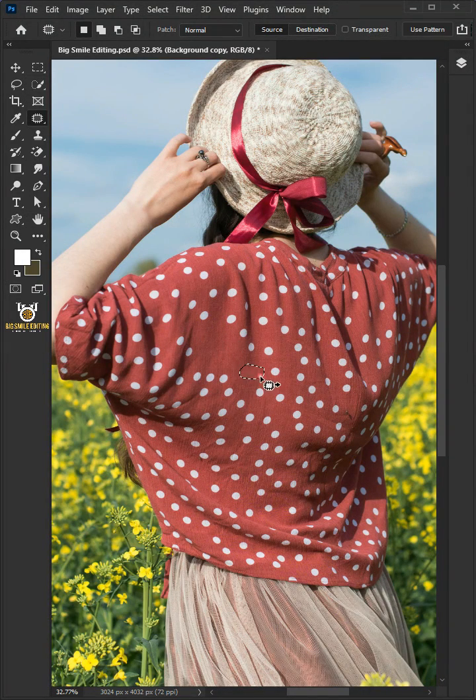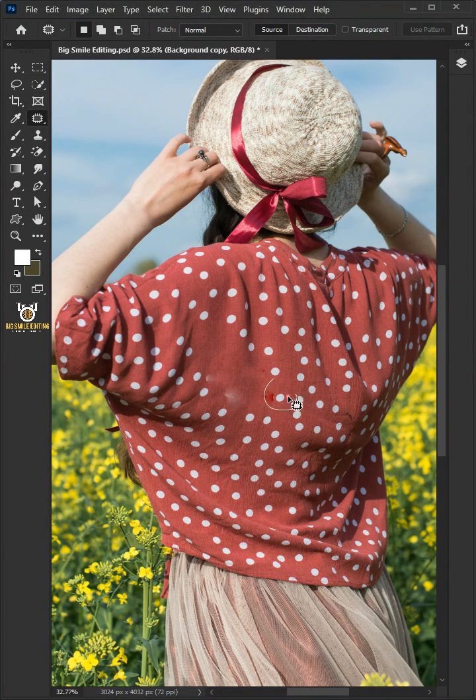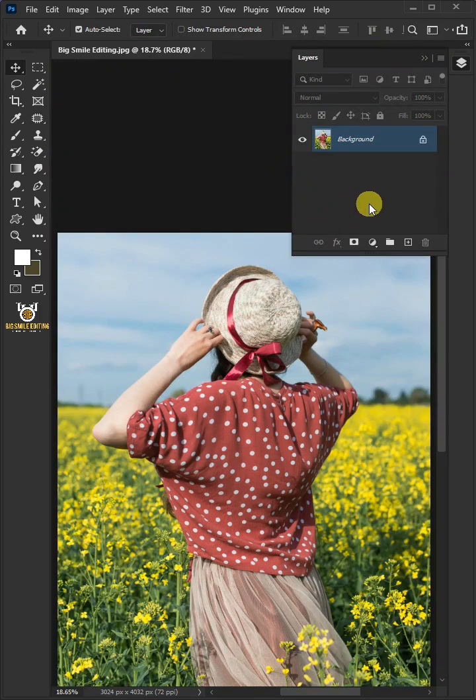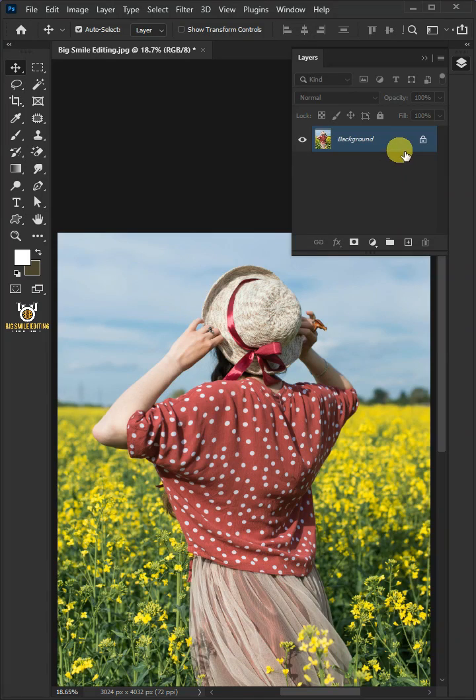Today I'm going to show you how to remove dots on clothes in Adobe Photoshop. First, let's make a copy of this background or subject layer by pressing Ctrl J.